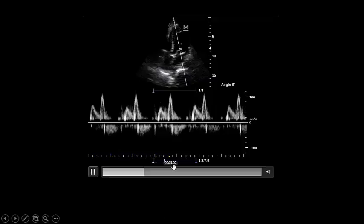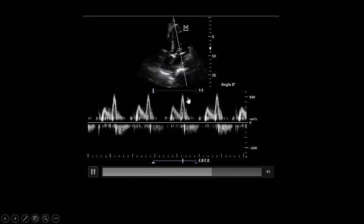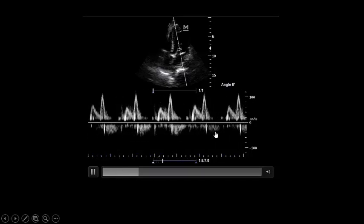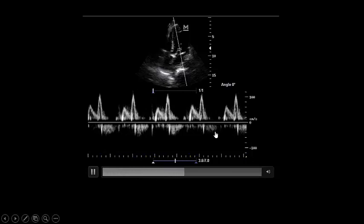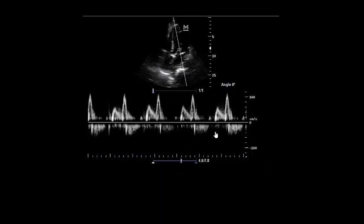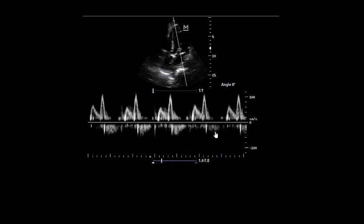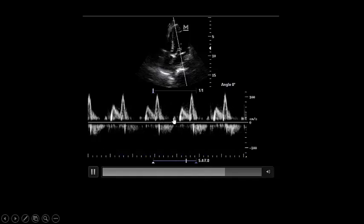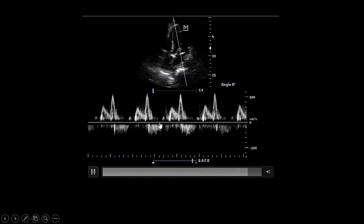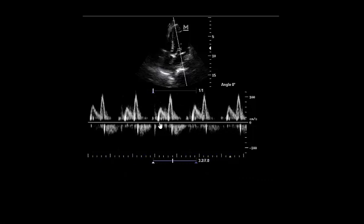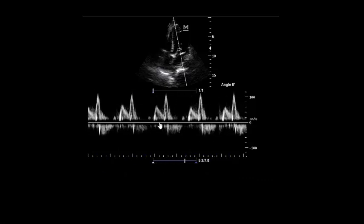We restored the atrial kick, restoring blood flow from the left atrium to the left ventricle. We restored the stroke volume of the left ventricle by improving preload. Once the atrial arrhythmia was controlled by decreasing the vasopressor level, everything went in the right direction.